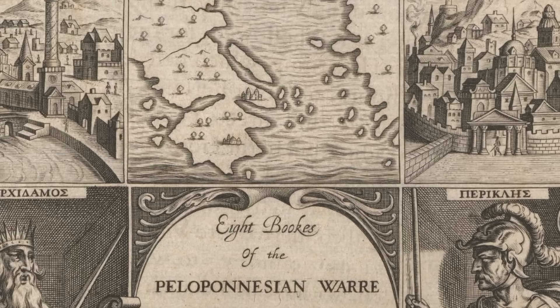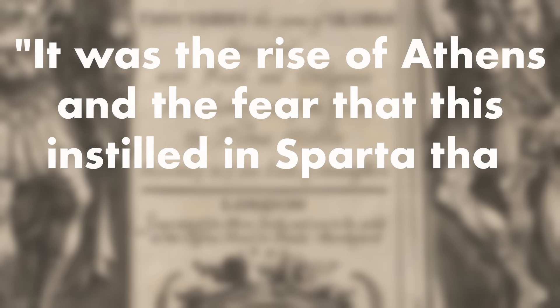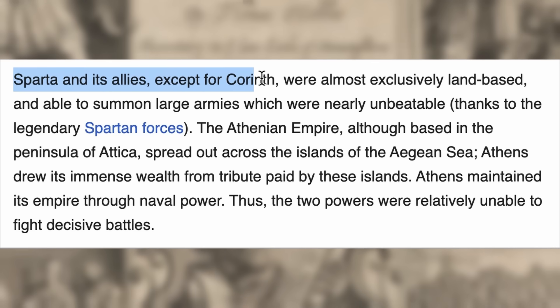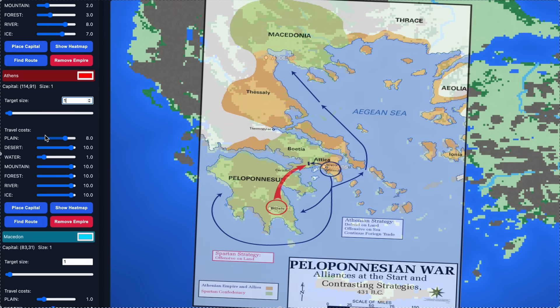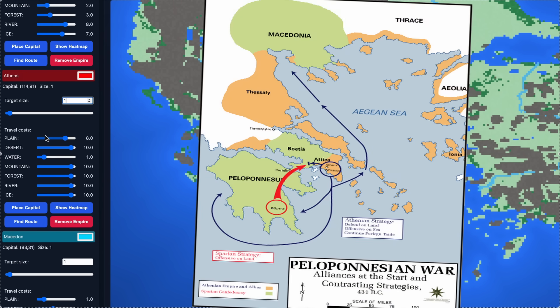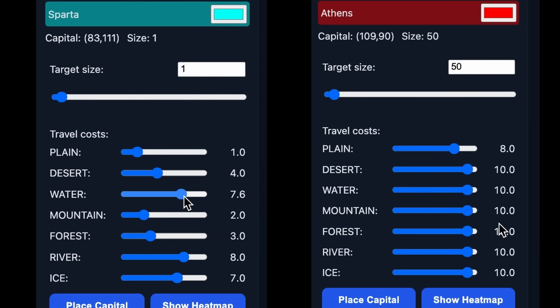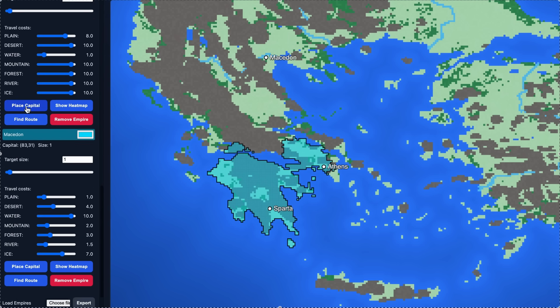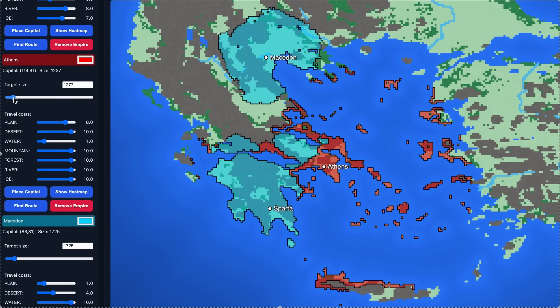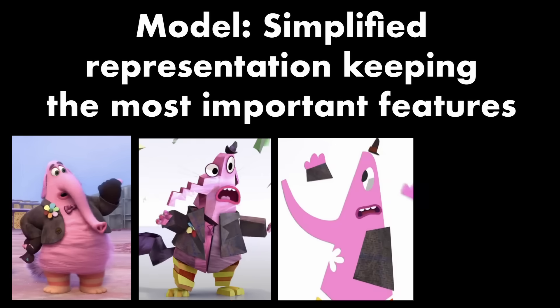One of the most famous wars in antiquity was the Peloponnesian War between the city-states of Sparta and Athens and their allies. Famously it was the rise of Athens and the fear it instilled in Sparta that made war inevitable, but of interest to us is that Sparta and its allies were land-based powers while Athens maintained its empire through naval power. Let's see if we can recreate their territories just by setting different travel costs. We increase the cost of sea travel for Sparta to the max while decreasing it for Athens, then increase the size of the empires — and I'd say the resulting territory matches pretty well. But this is of course a model, and as has been said, all models are wrong but some are useful.